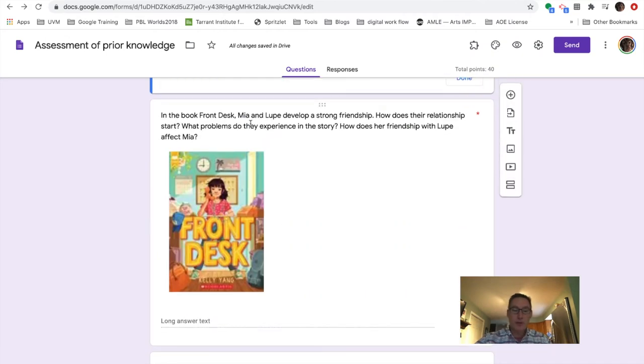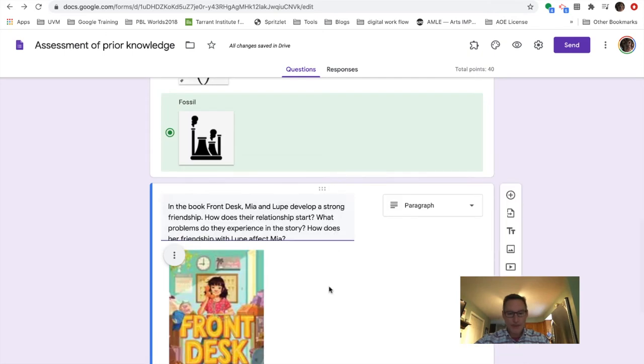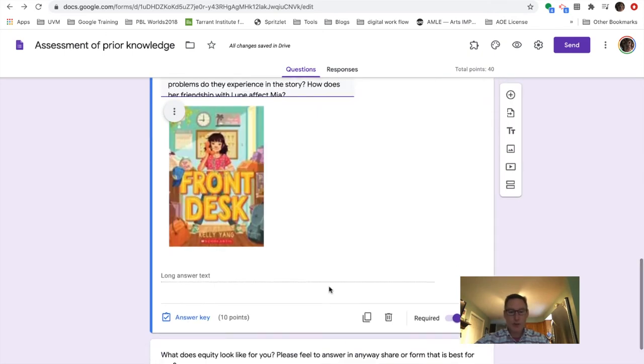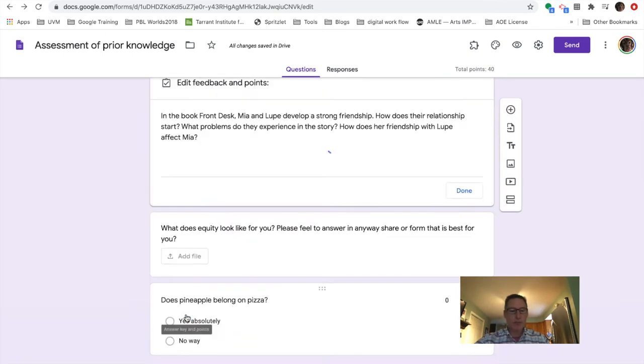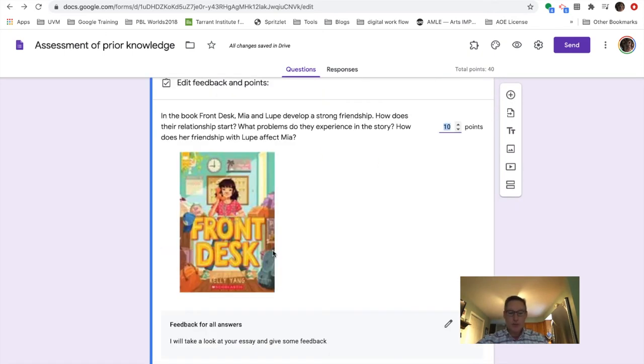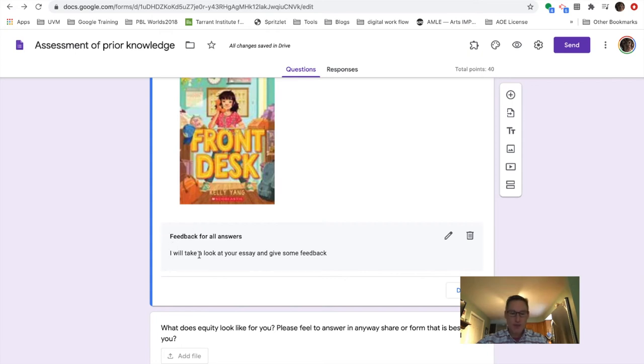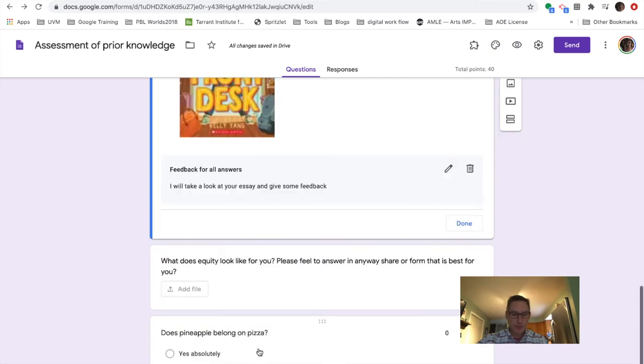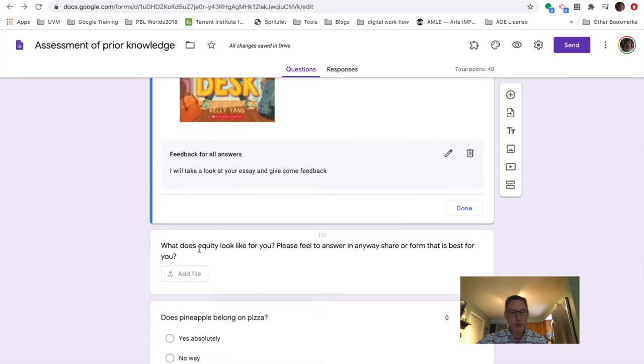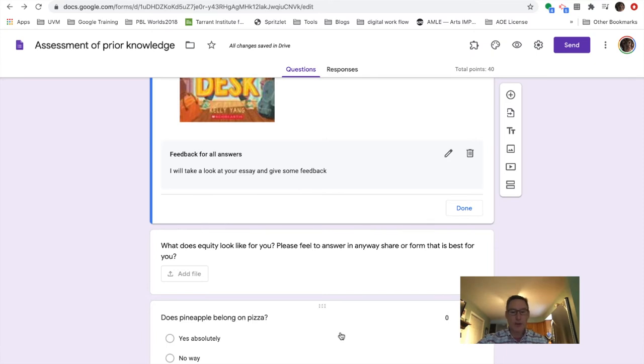It works a little different if you have sort of an open ended long answer question like a paragraph, but you can still use that. So the feedback that they get when they submit is, Hey, I'll take a look at this and give you some feedback once I get to it. Similarly, they can upload a file and you can kind of get back to it.